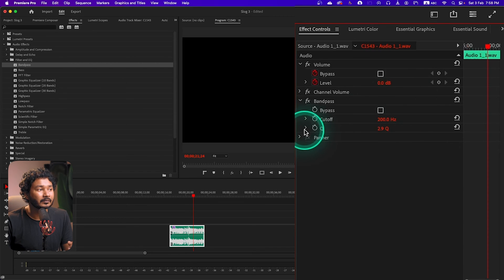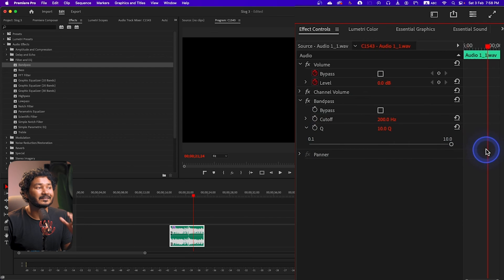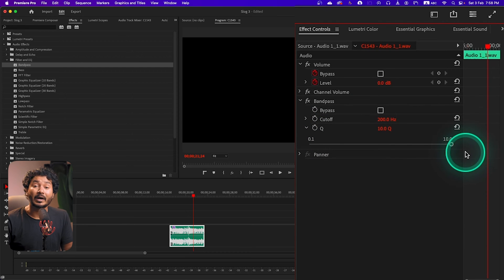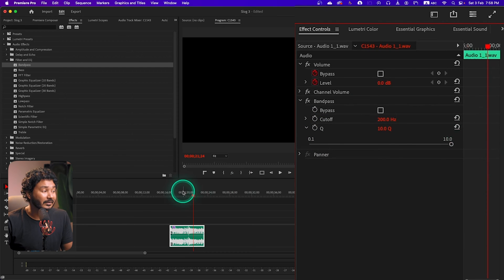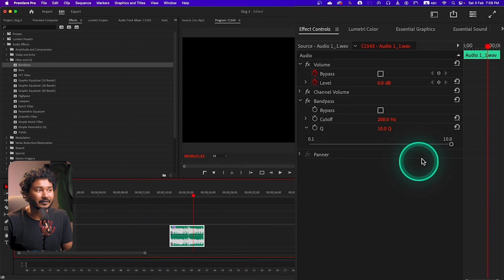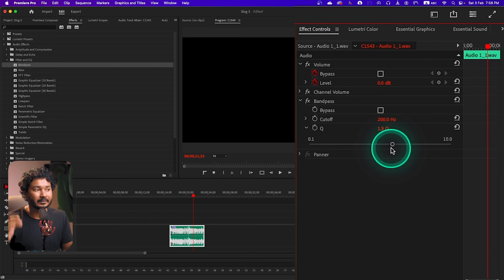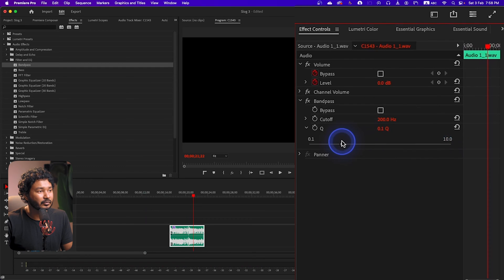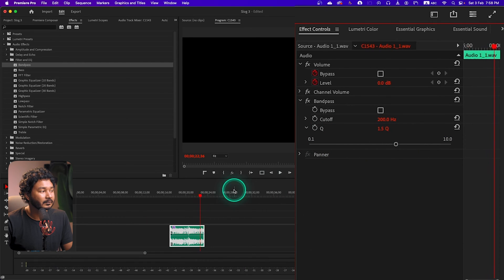If you increase it a lot, it will make that frequency range very precise at 200 Hz. If I just play it back — very minimal sound is passing through that band. If I just decrease that, it will widen that band. If I just decrease it to maybe 1.5, you can hear band pass that is audible.